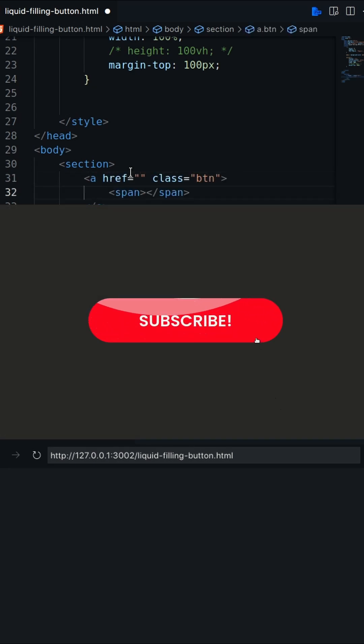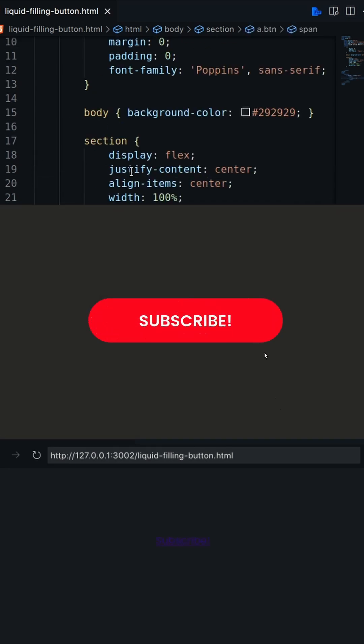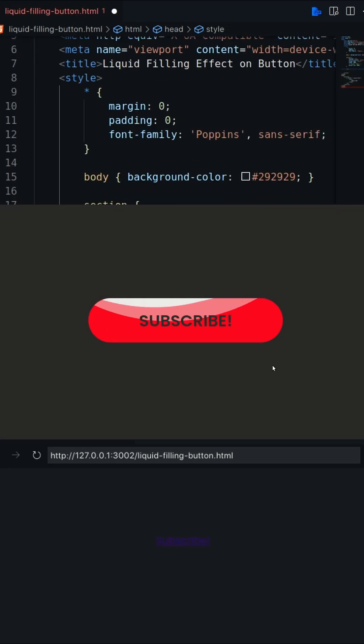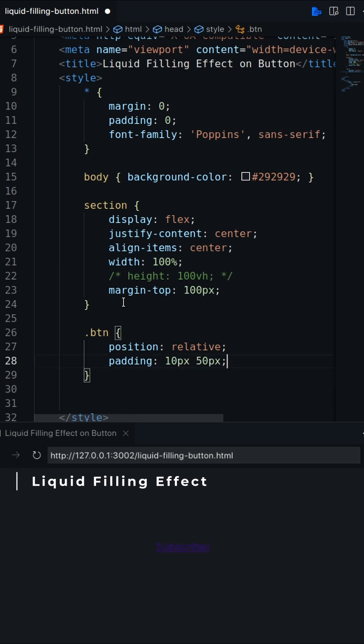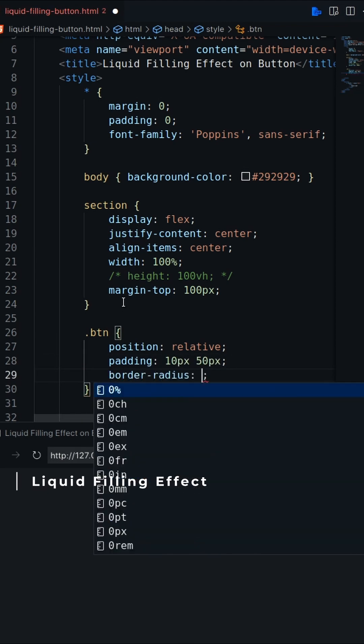In this video, I'll create a button with liquid filling effect using HTML CSS. Let's create an anchor with text inside the span and decorate it.